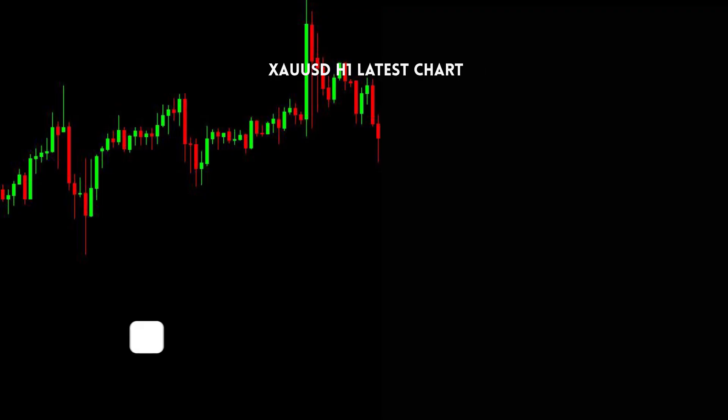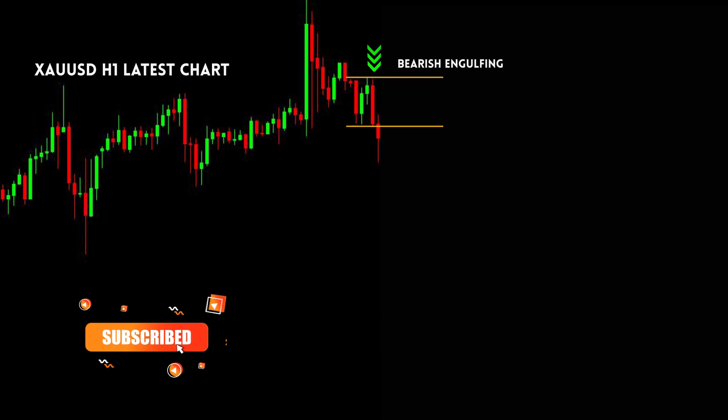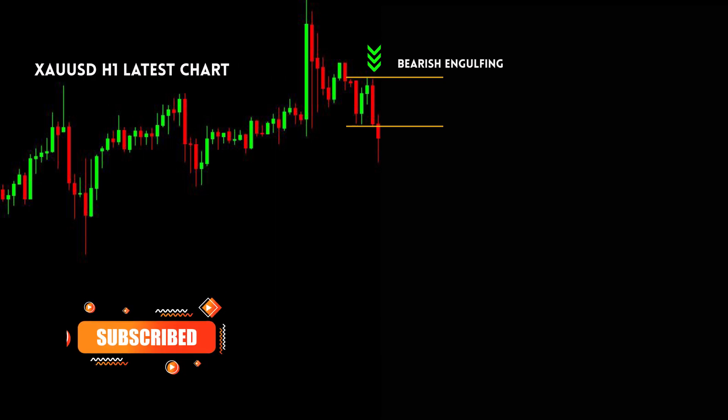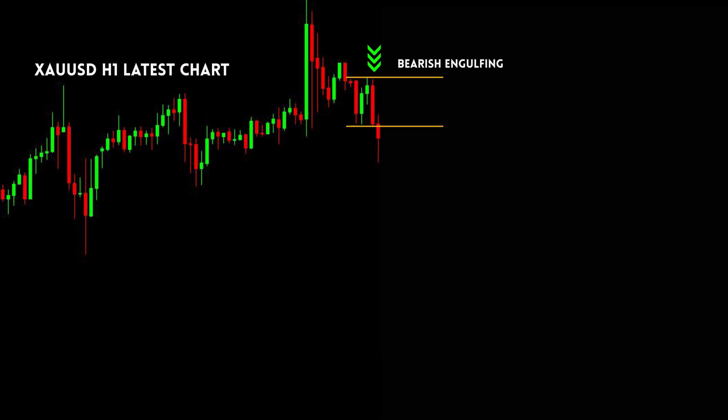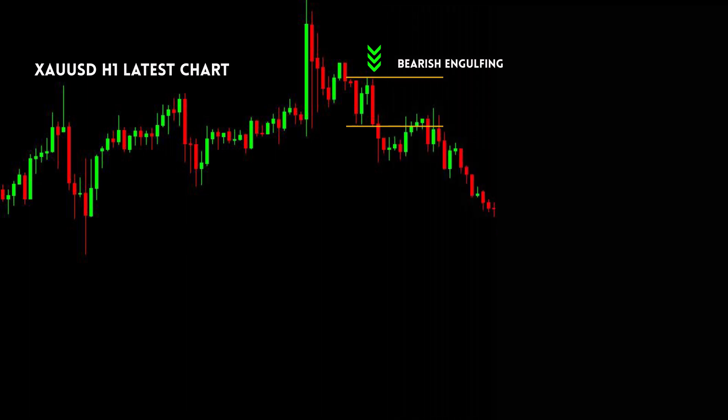This is a Gold H1 time frame chart. In this chart we have found a bearish engulfing candle — it will give us a sell signal. Let's take a sell trade and see the results.